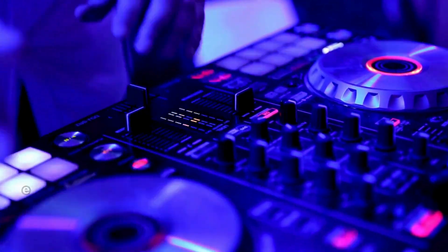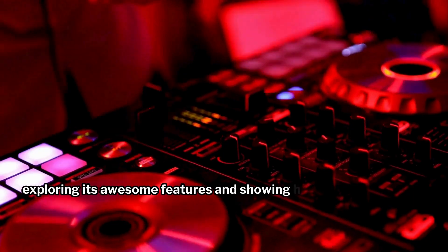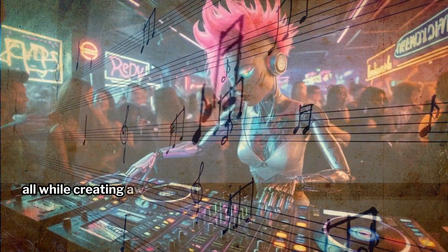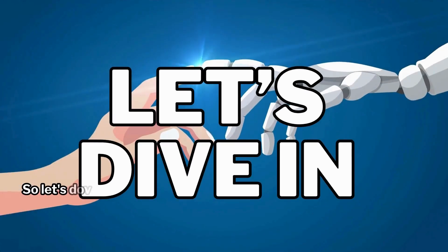In this video, I'll take you through a fun ride exploring its awesome features and showing how to get the best out of it all while creating awesome AI music tracks. So, let's dive in.